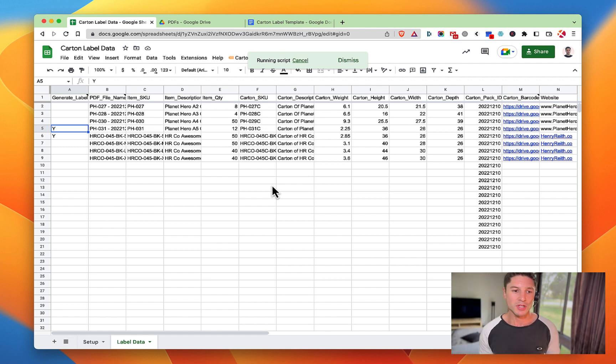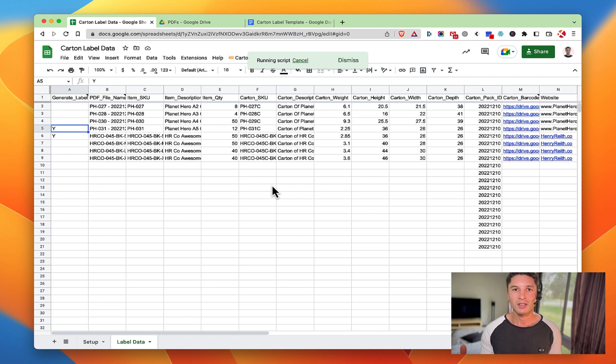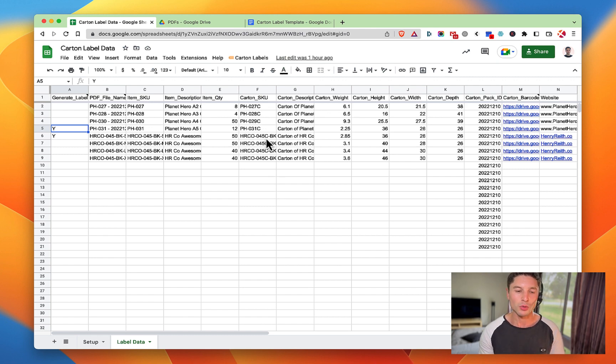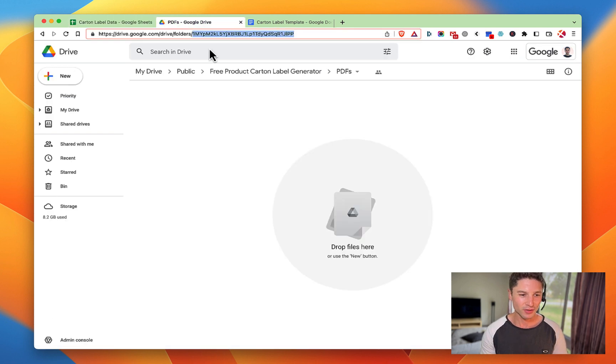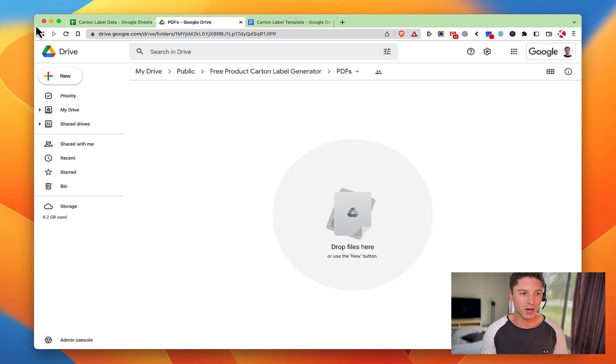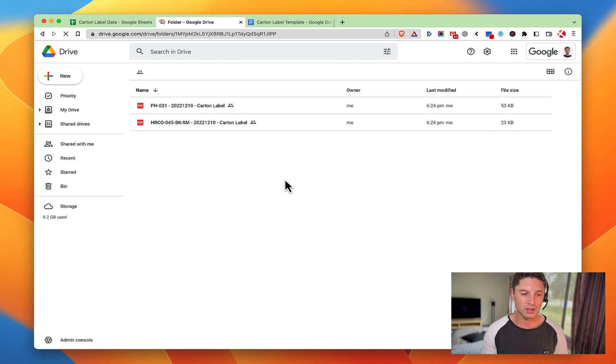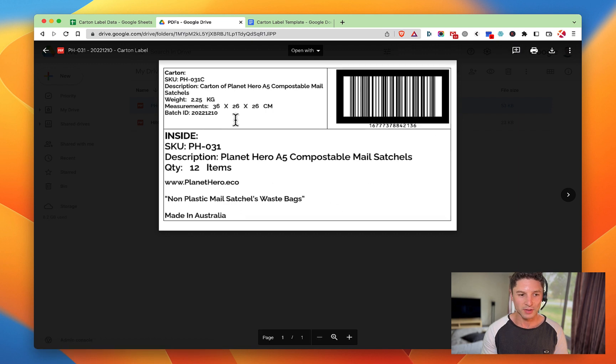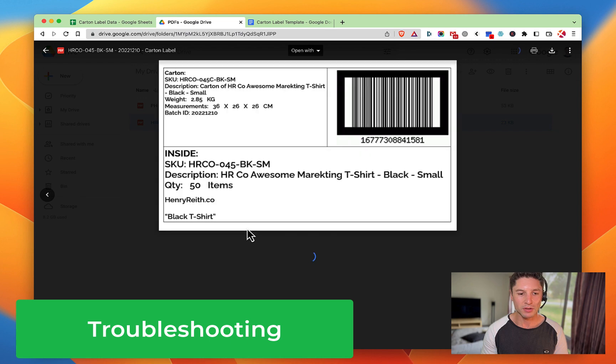The script does take about 20 seconds per label, so if you're doing 20 labels it's going to take a couple of minutes. But it will chug through there, computers will do its thing, and hopefully what you get out the other end when you go to your final folder is - in this case two.